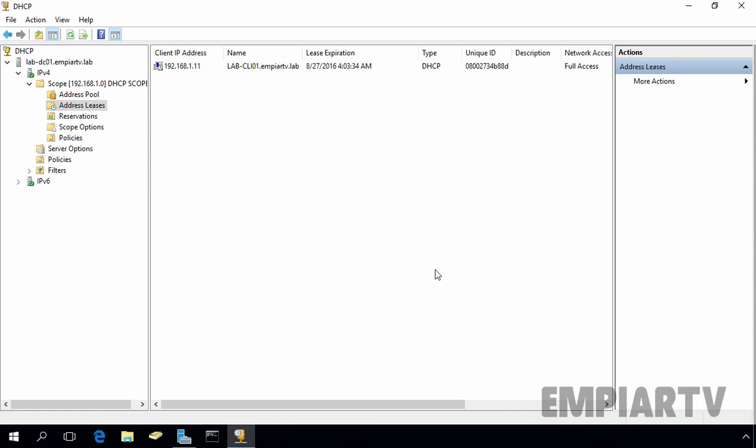In the previous video, we learned how to create and configure DHCP scope. In this video demonstration, we are going to see how to configure DHCP reservation.